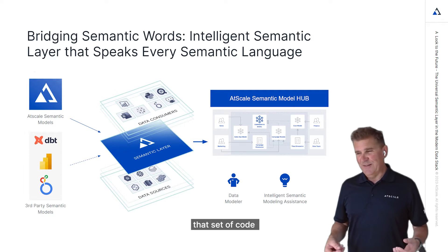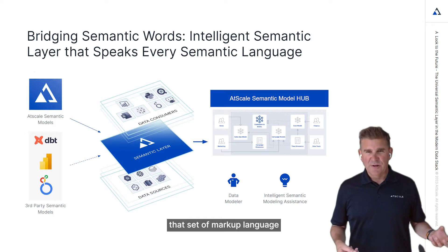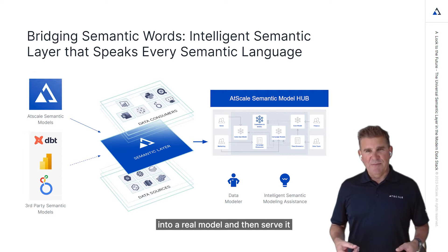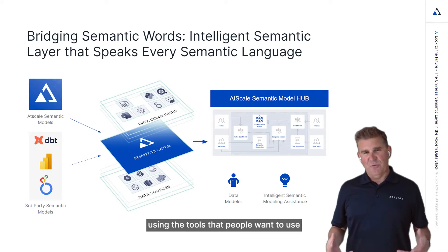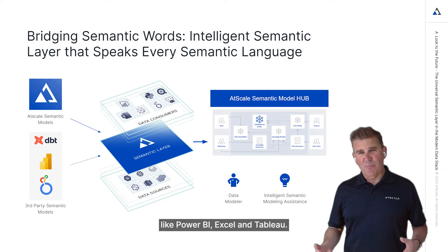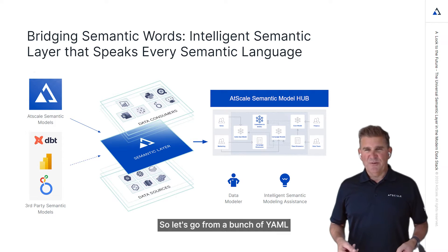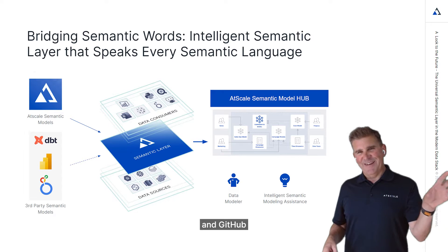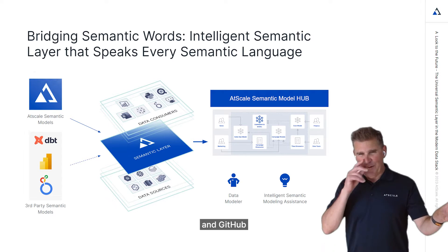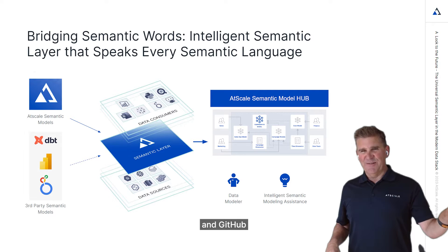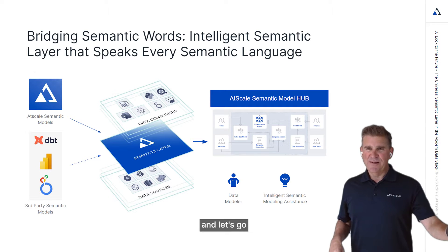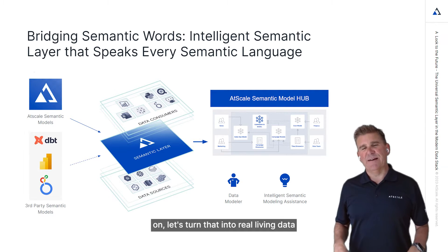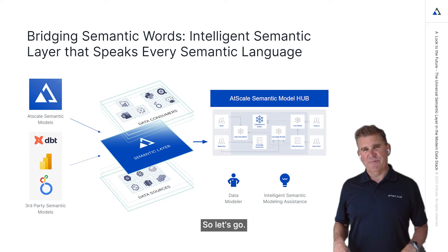And we're going to turn that set of code, that set of markup language into a real model and then serve it using the tools that people want to use like Power BI, Excel and Tableau. So let's go from a bunch of YAML in dbt's GitHub repo and turn that into real living data where users can actually explore it and ask questions about it.